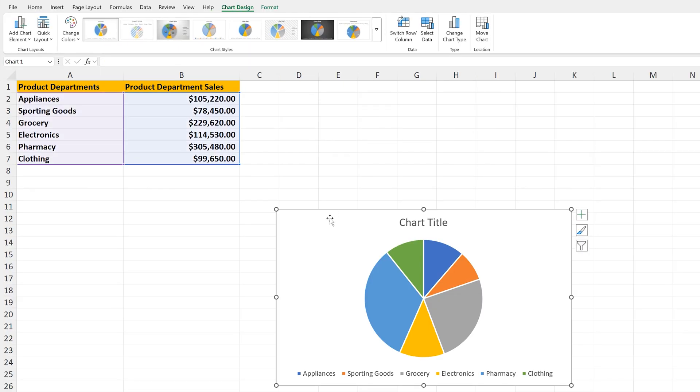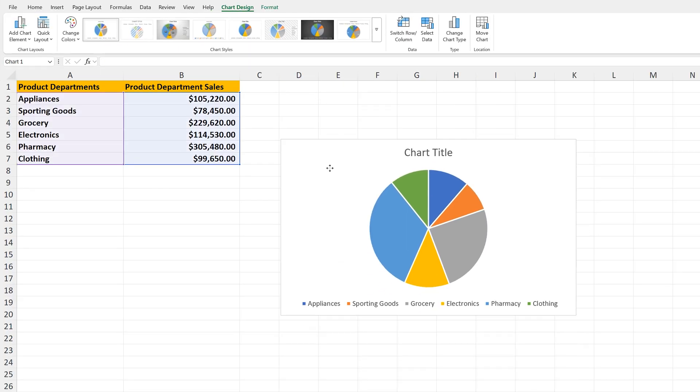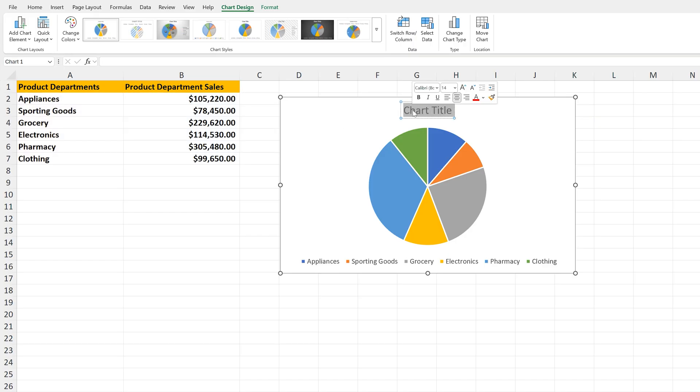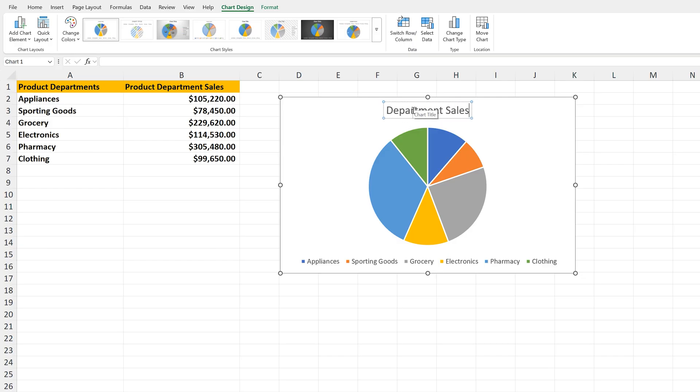From here, you can left-click and hold in an open area on the chart and move the chart to a desired location. Next, if you left-click on the title text, you can change the title as you see I'm doing here.